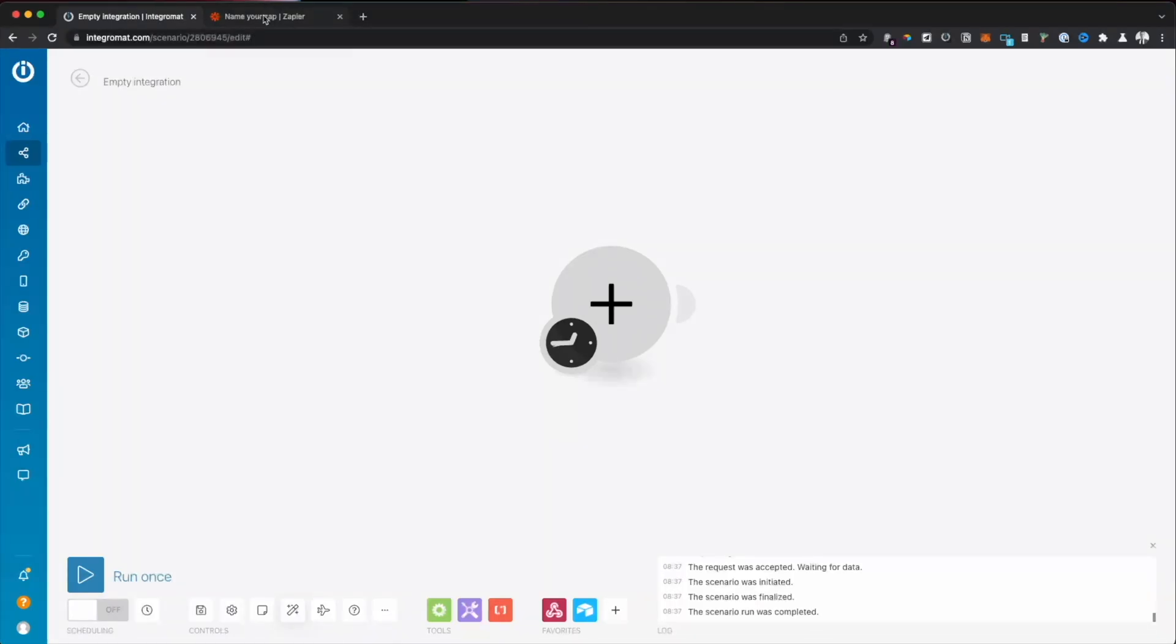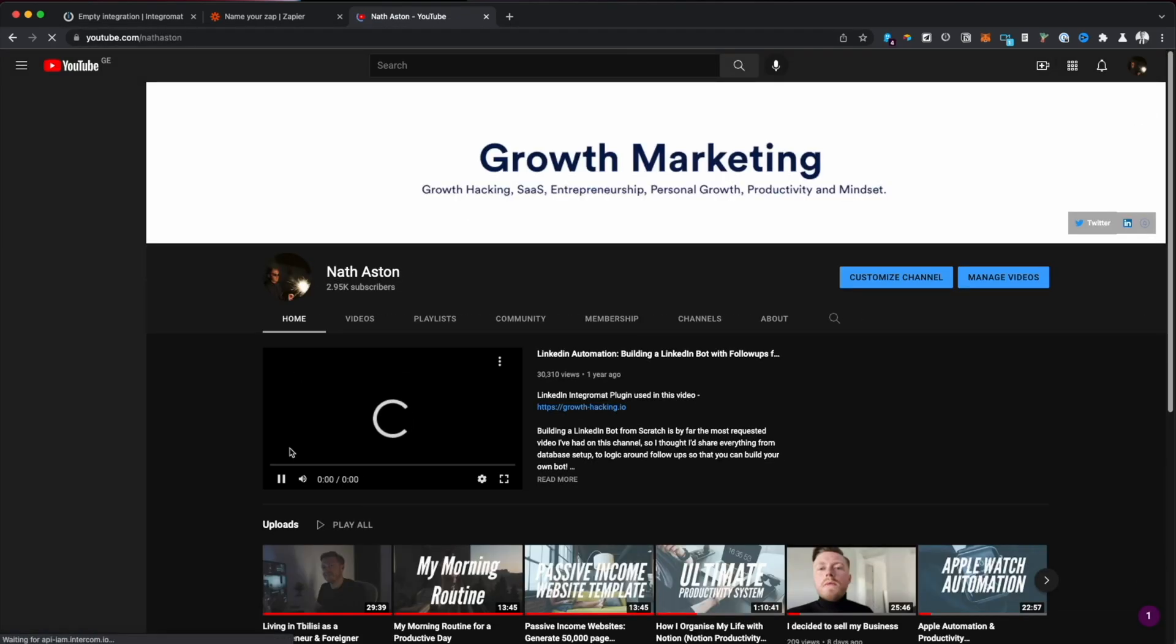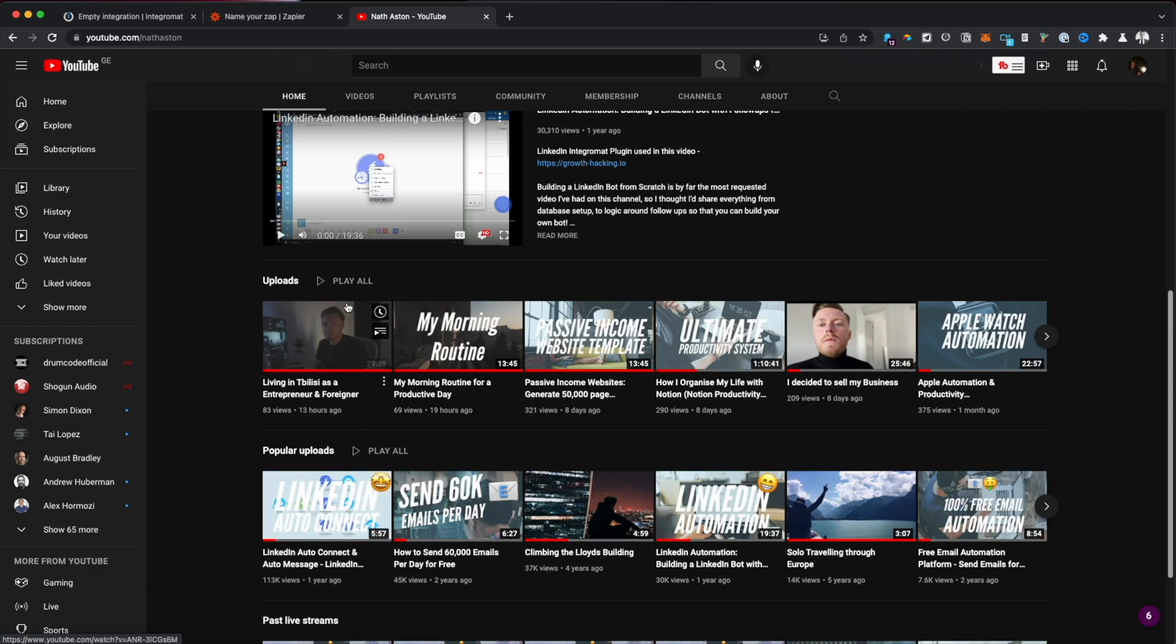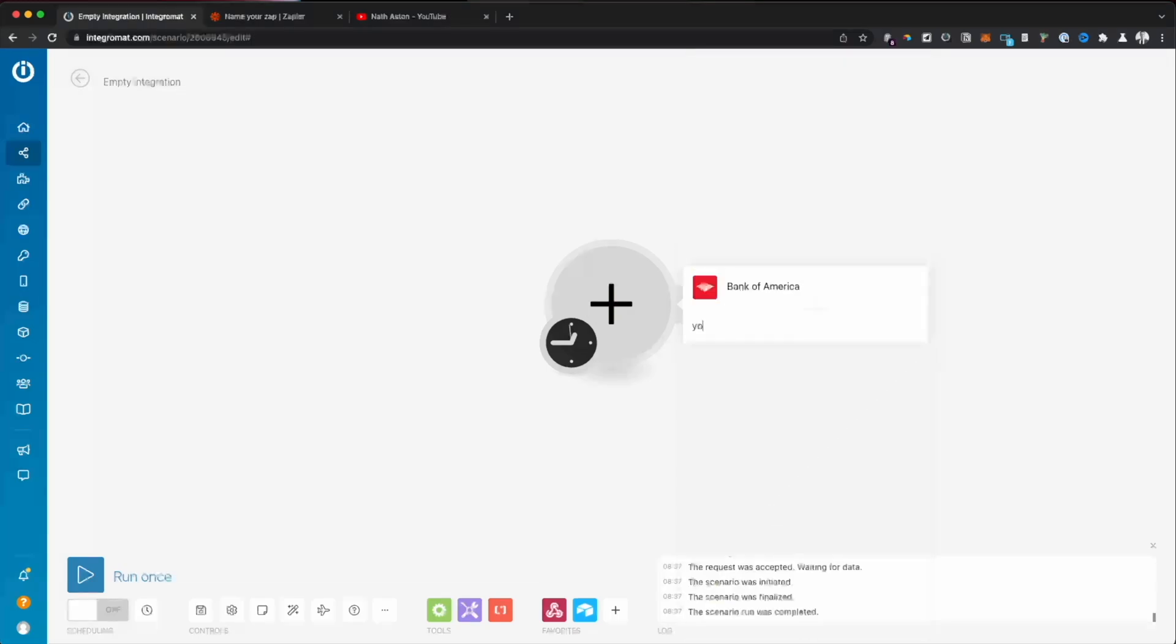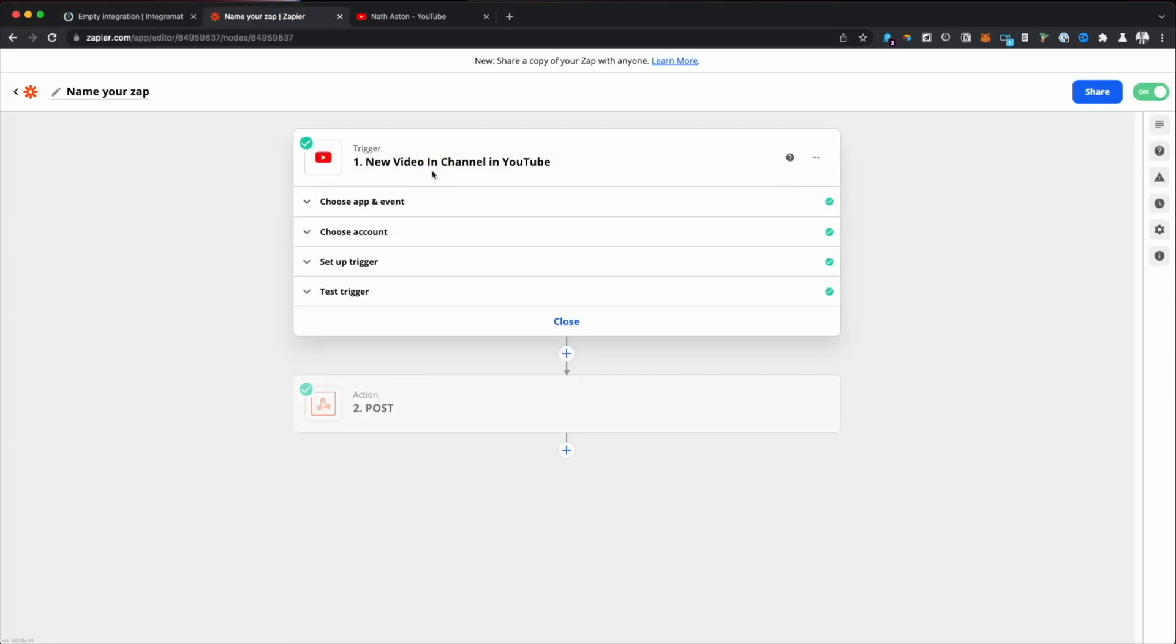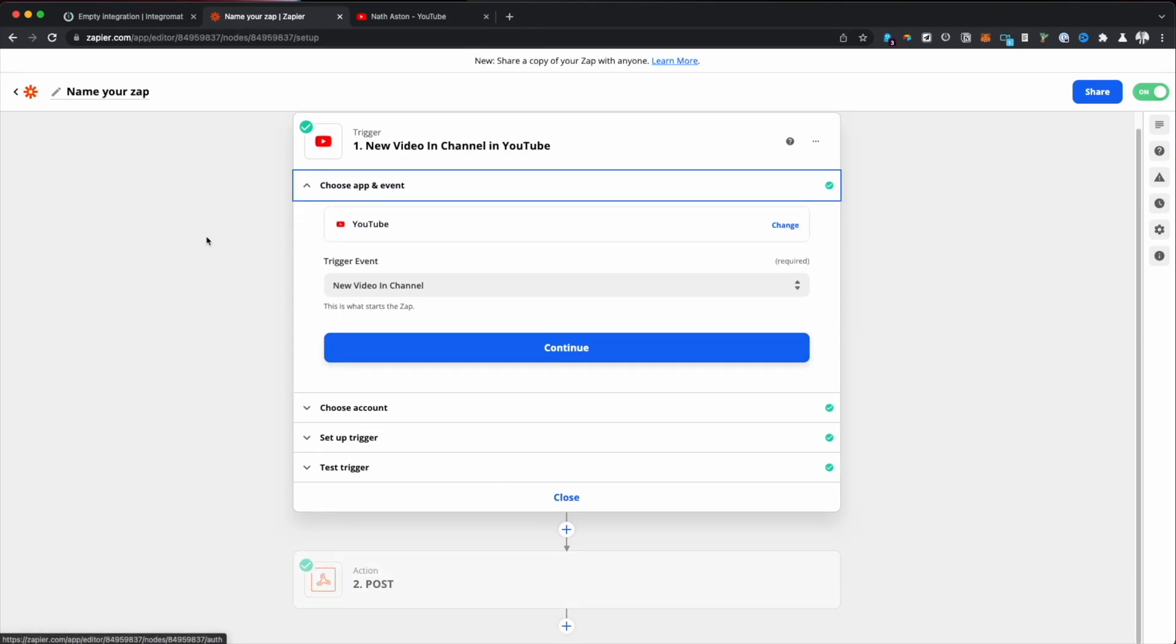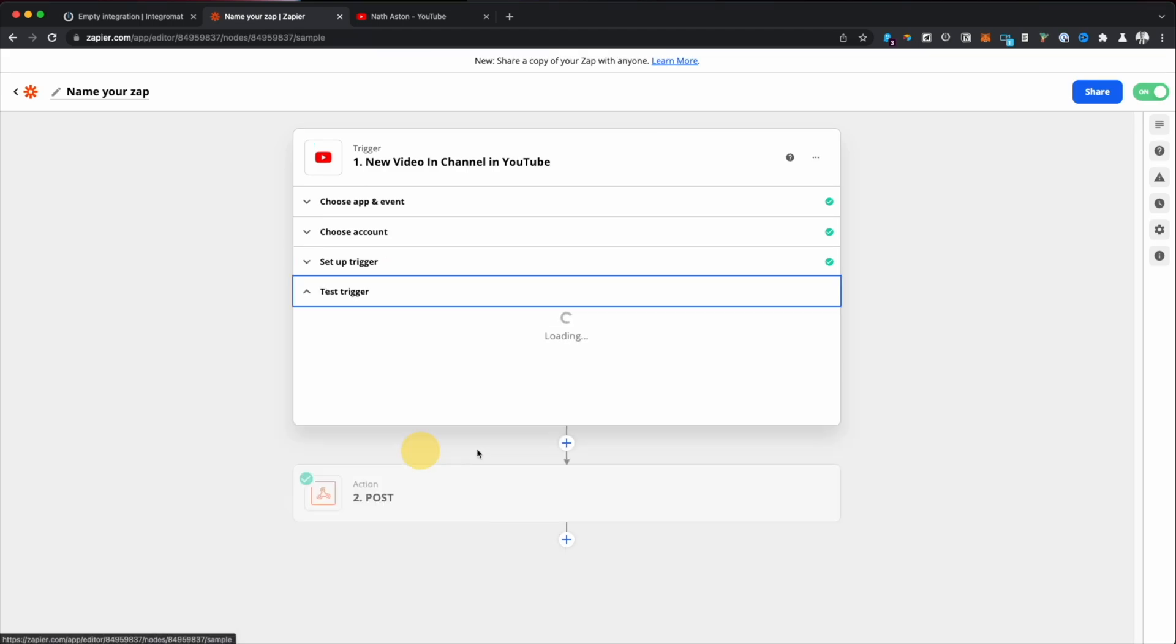So the first step of the automation is going to be to check whenever a new video is posted on my YouTube channel - we need to make sure that this automation triggers automatically. So because Integromat haven't actually got a YouTube extension, they're waiting for it to be approved by Google, which has been going on for a while now, we're going to use Zapier. So this is going to be a little example of how we can actually send data from Zapier over to Integromat. So we're just watching my YouTube channel. I've linked my channel already and given it my unique ID.